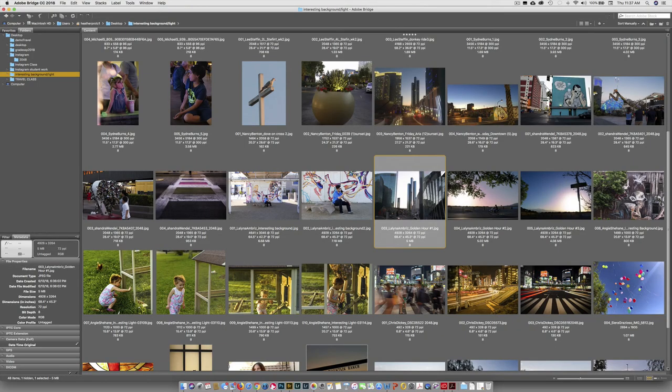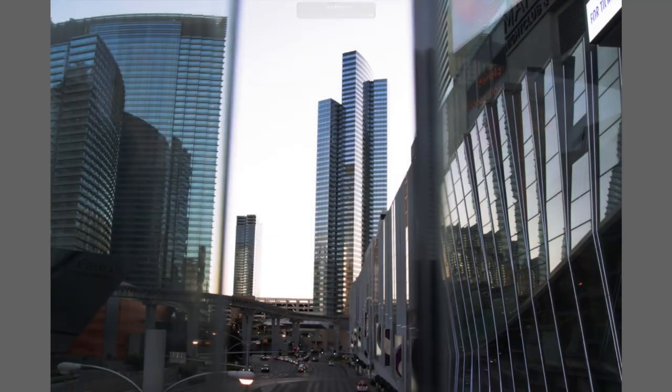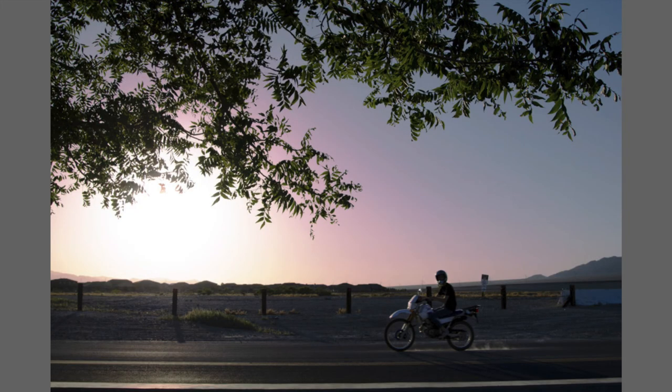We're on to three interesting light shots, and I think these are working. You caught a great time of day — this falls right into the blue hour and golden hour stuff we're going to cover. I like this motorcycle guy riding past and looking at you — that's the moment. Those are the moments we're looking for, that's the interaction. You're framing it nicely with that tree up above. The road is working well. This is a very nice shot — well done.